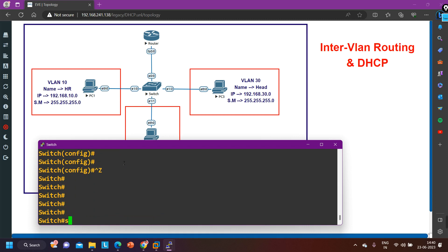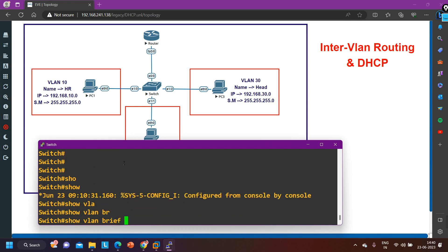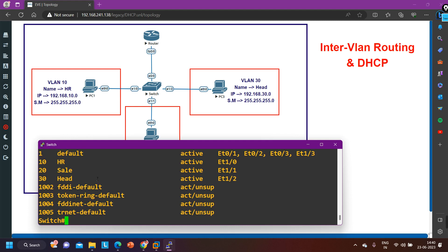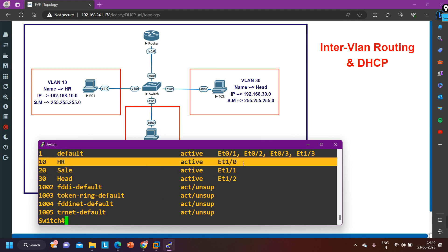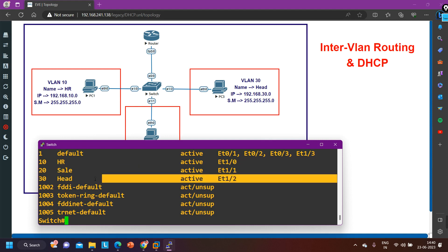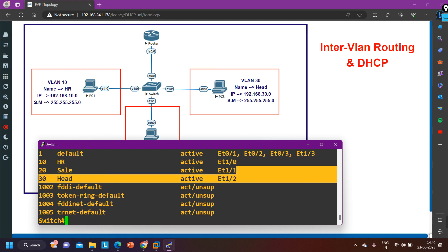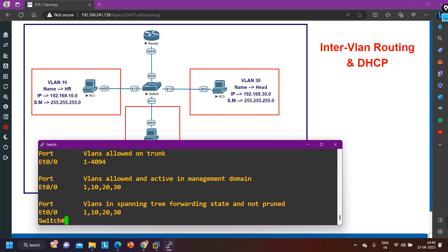Now you can run command 'show VLAN brief' to verify. You can see VLAN 10 and ETH 1/0 is a member of VLAN 10. This interface is a member of VLAN 20, and this interface is a member of VLAN 30. And the trunk interface ETH 0/0 is also configured as trunk.